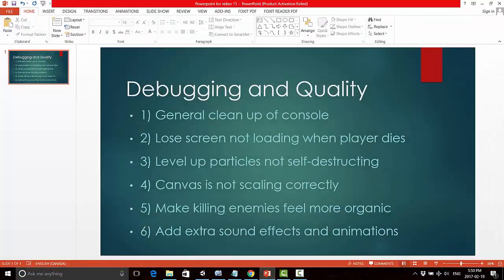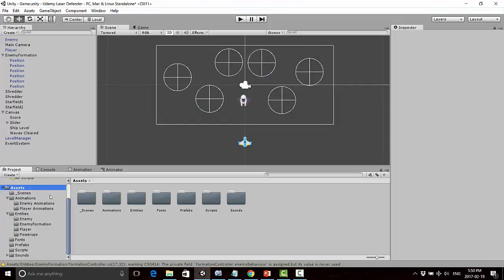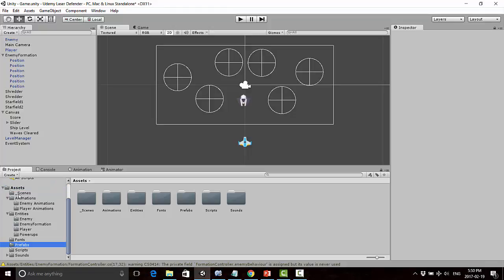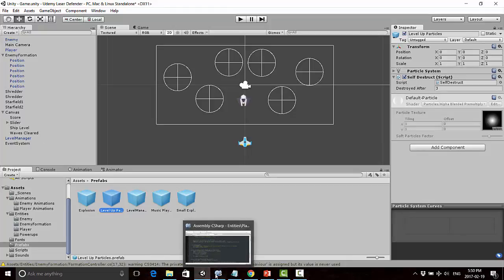Next, level up particles were not self-destructing. That was relatively simple. When the player levels up, we just hadn't added the self-destruct script. In the prefab folder, the level up particles, I just attached the self-destruct script and then they destroy themselves in the hierarchy.